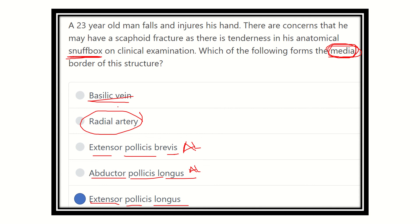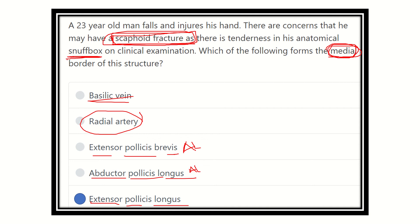So in the case of this 23-year-old man who falls and sustains a scaphoid fracture — the scaphoid forms the floor of the anatomical snuffbox, which is why there is tenderness in that area. The medial boundary of the anatomical snuffbox is extensor pollicis longus. Thank you.